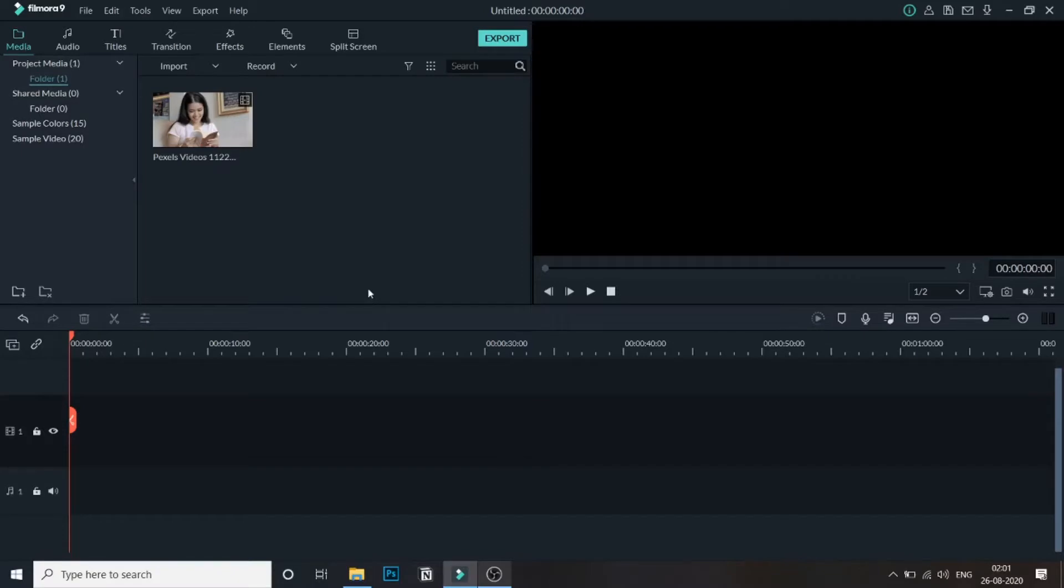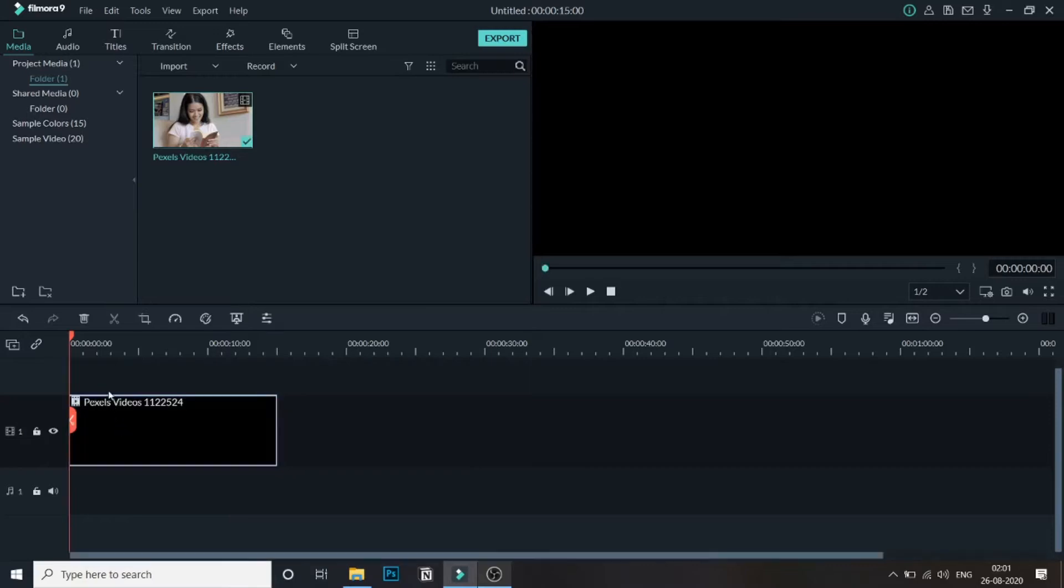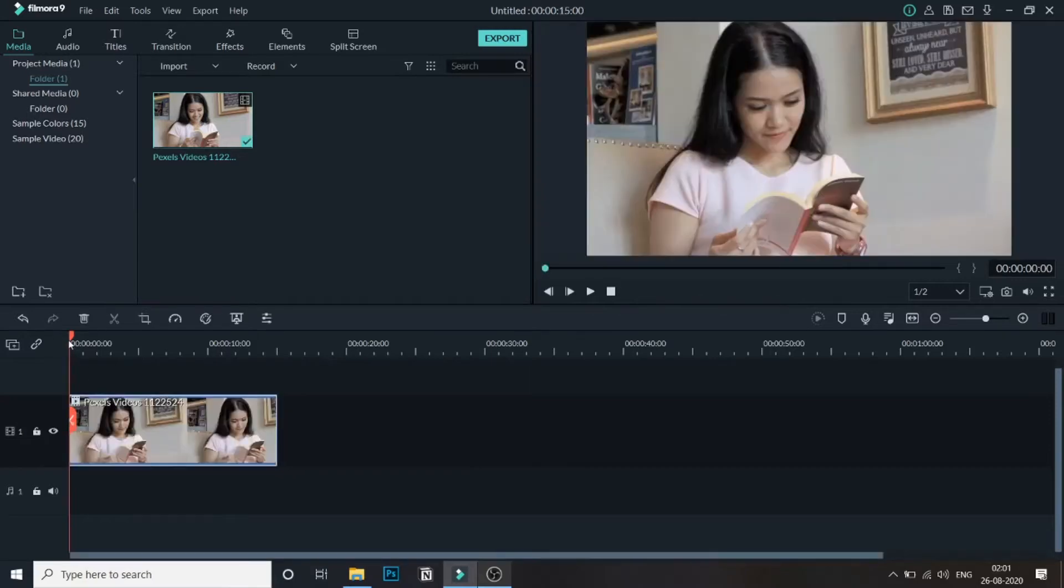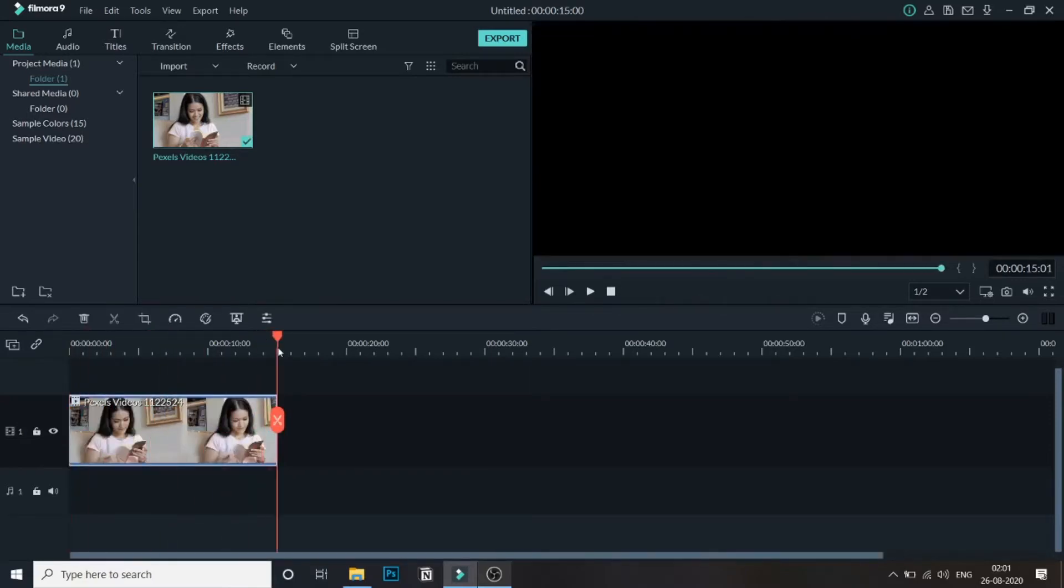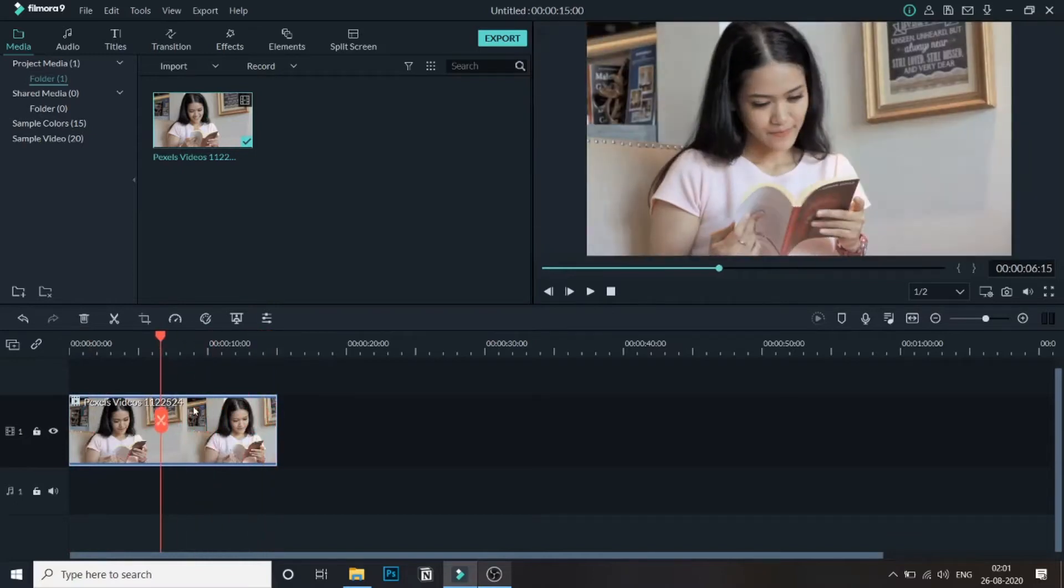As you can see I've already added a media in the bin so let me just drag this into the timeline. This is around 15 second video so let me just cut short it over here and delete the rest part.